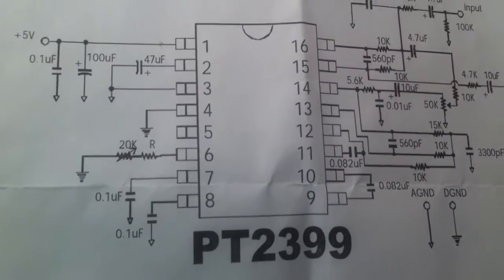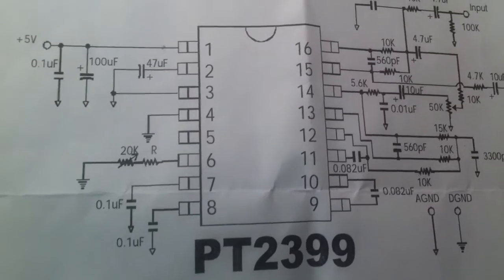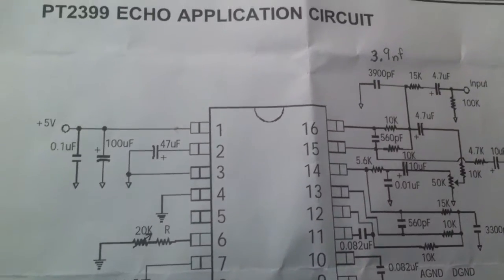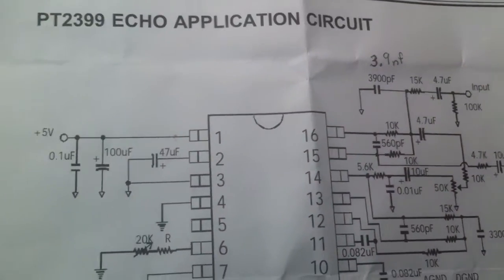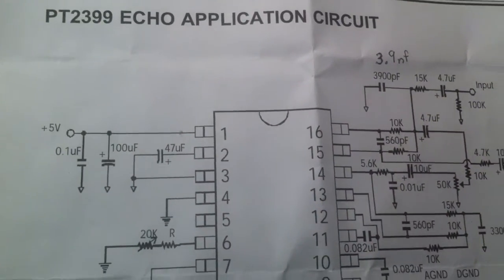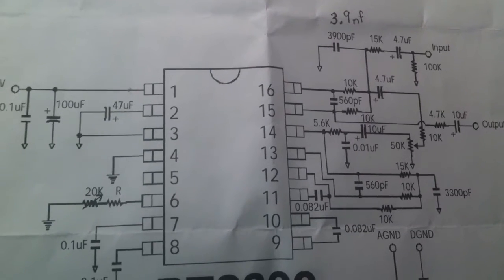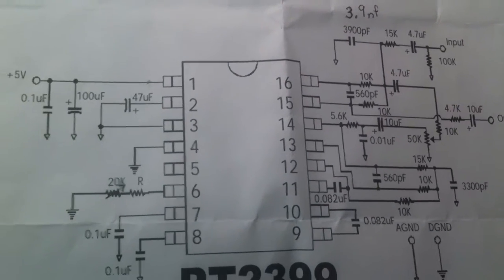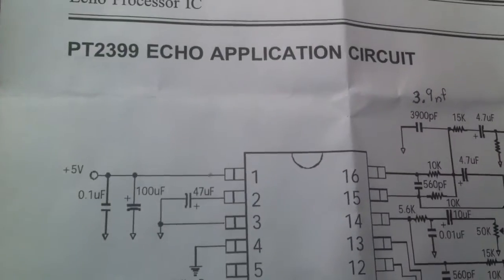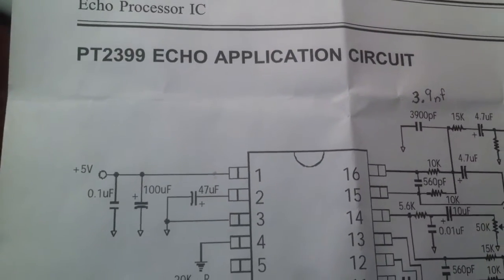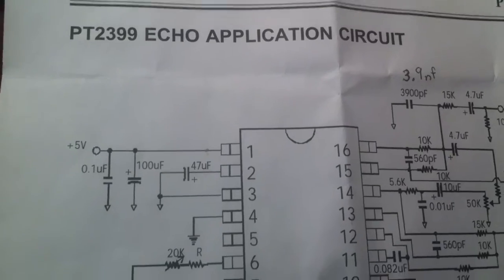This is a PT2399 circuit and I ordered these parts a little while ago from China and they finally arrived, and what they are is an echo application circuit. They're an echo, reverb,